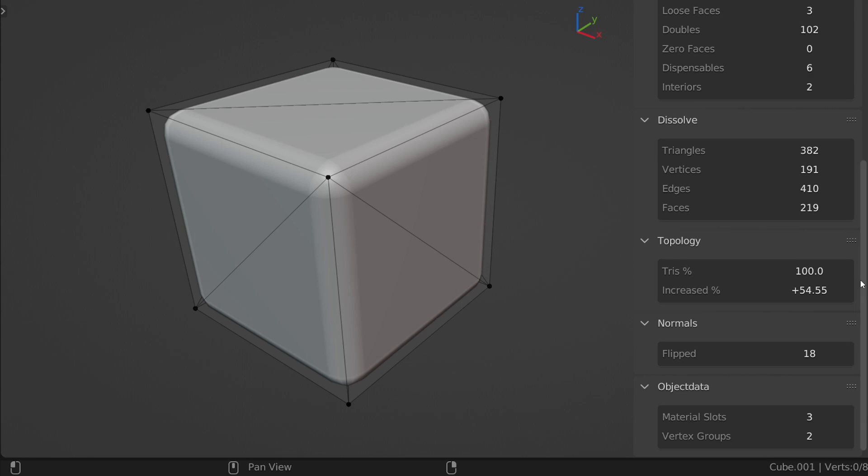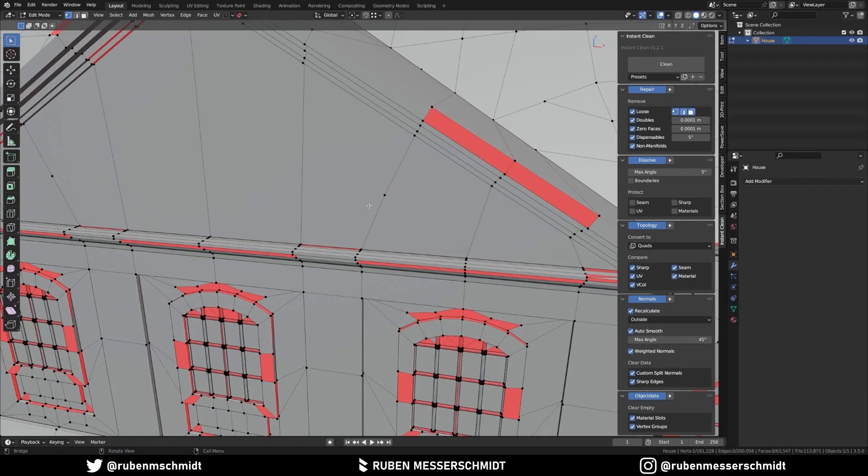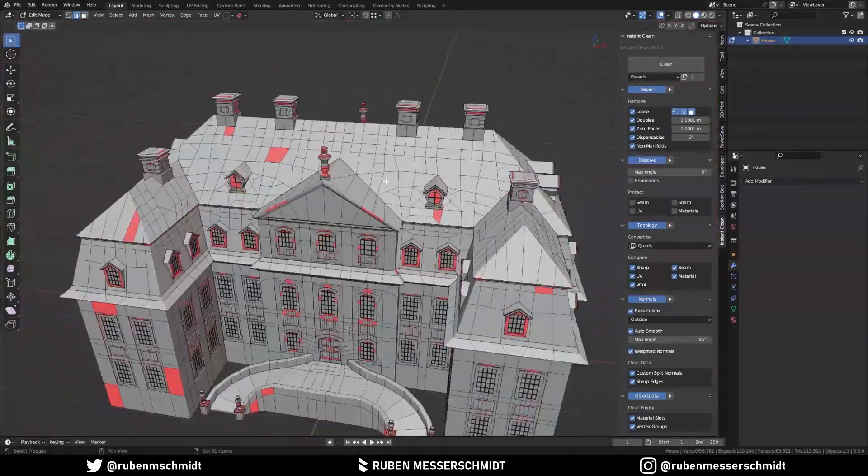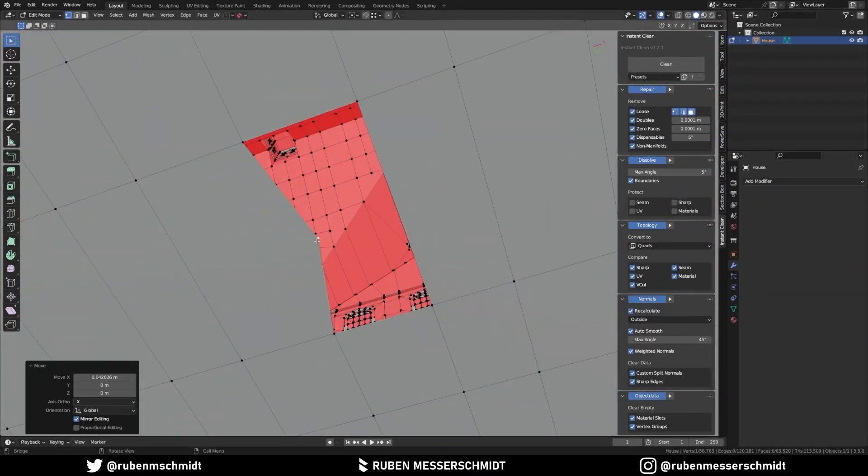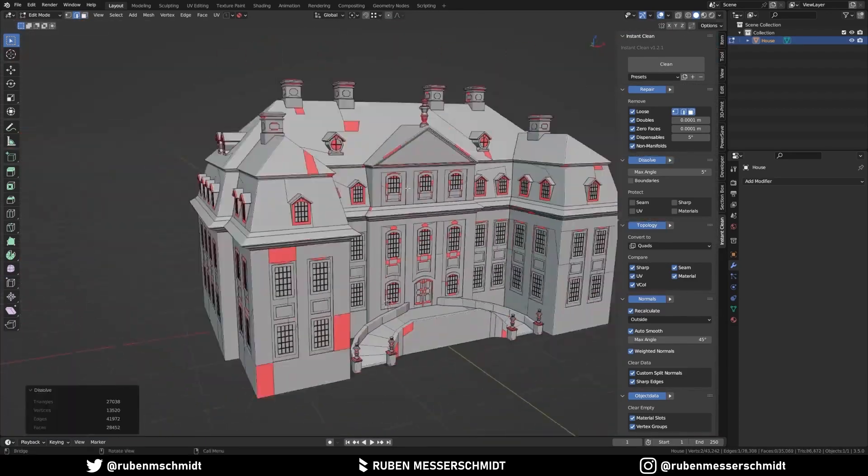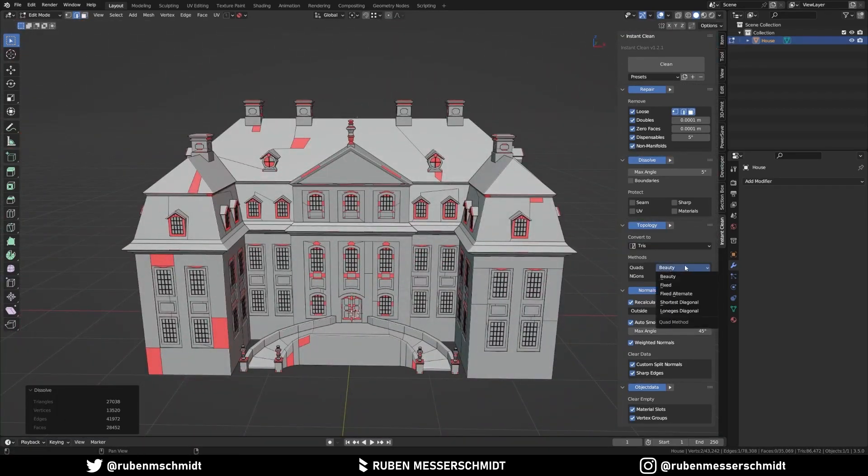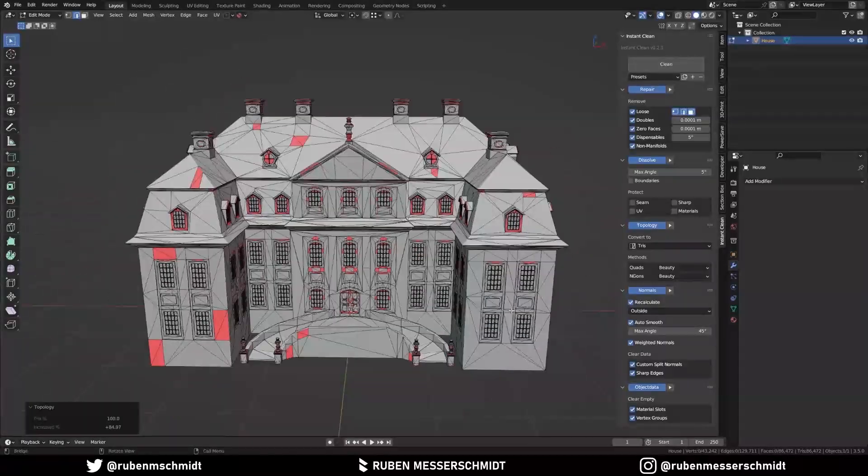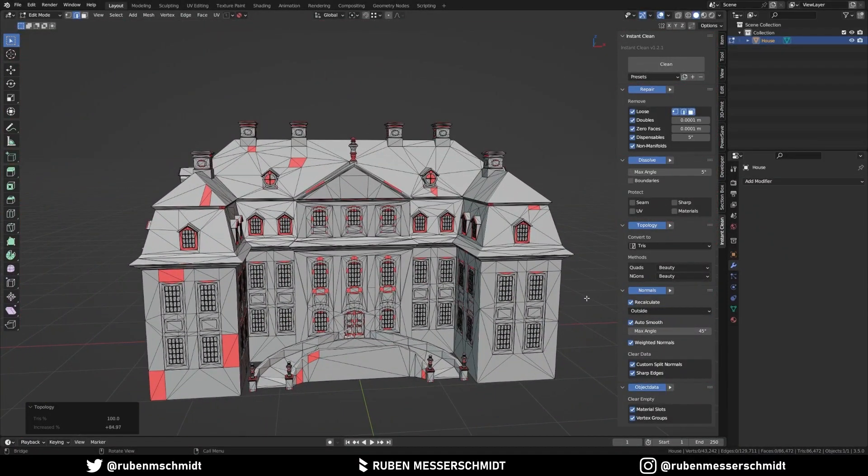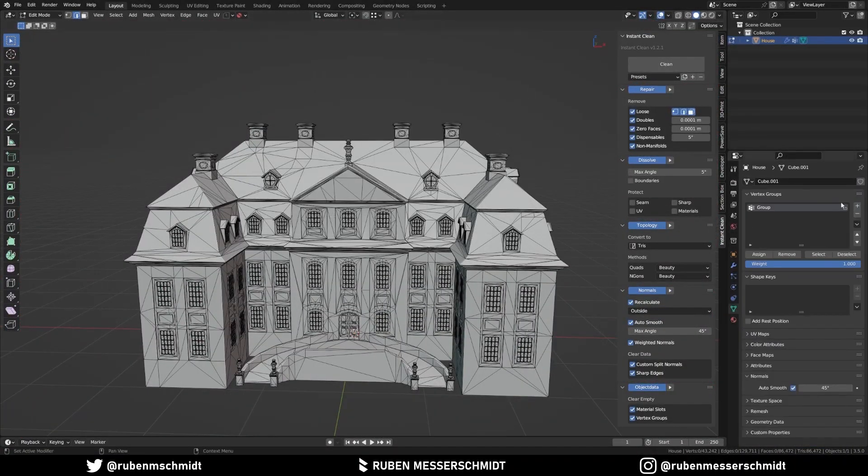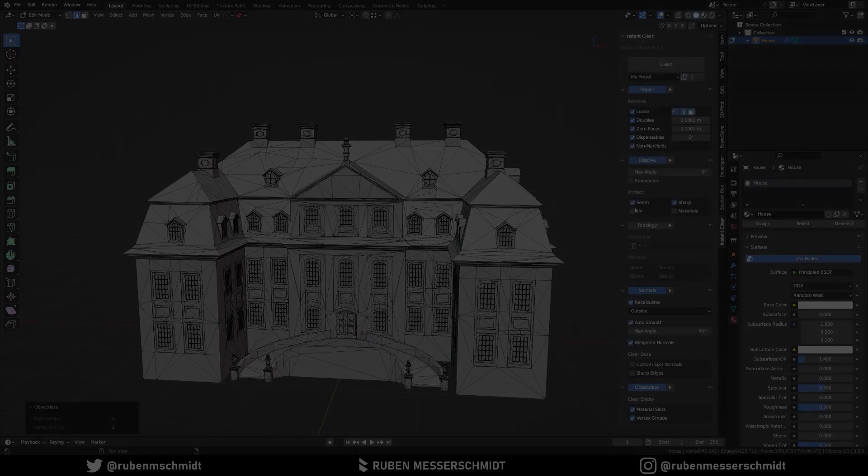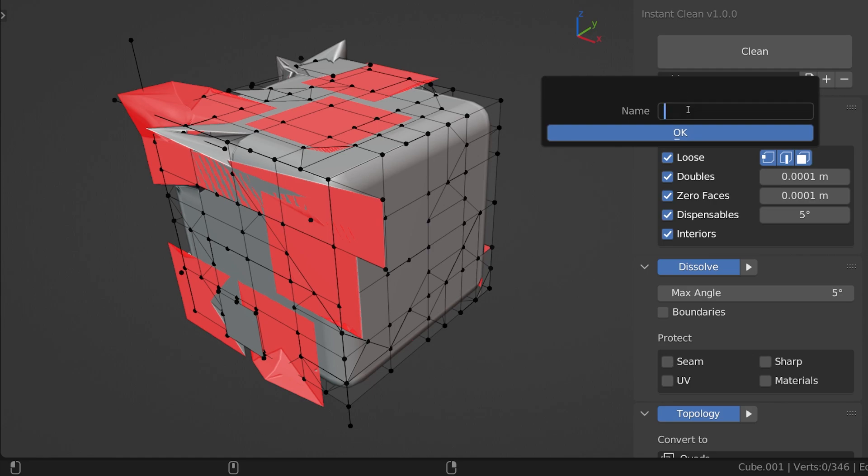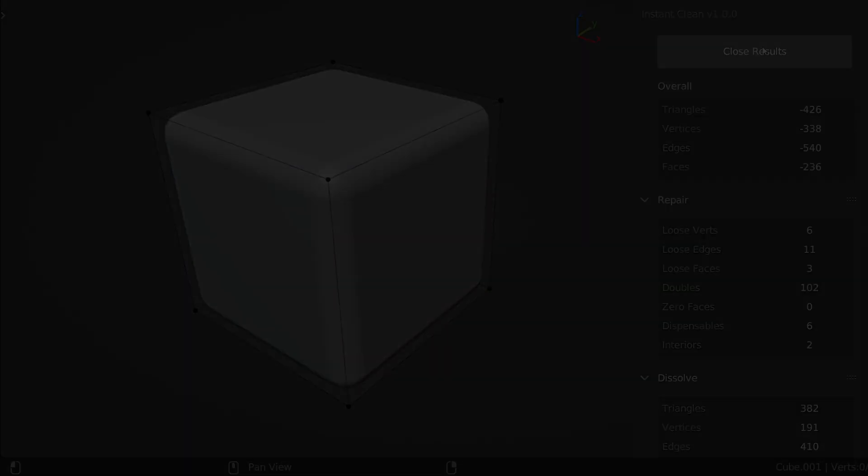Objects you can download from the internet and those you will bring from other 3D software don't look as good as you want them to be. Some of the main features of the add-on include, first of all, if you don't want to waste a lot of time trying to understand what it does, you have a one-click solution that can clean the meshes instantly. If you want something more custom to your needs, the add-on comes with some presets like Basic, Light, and Ultimate.